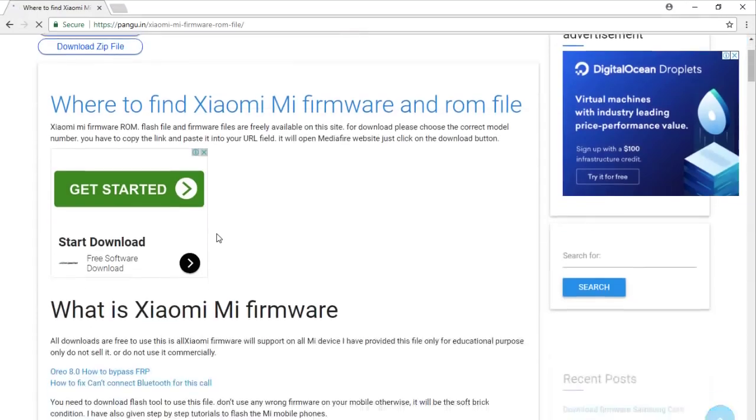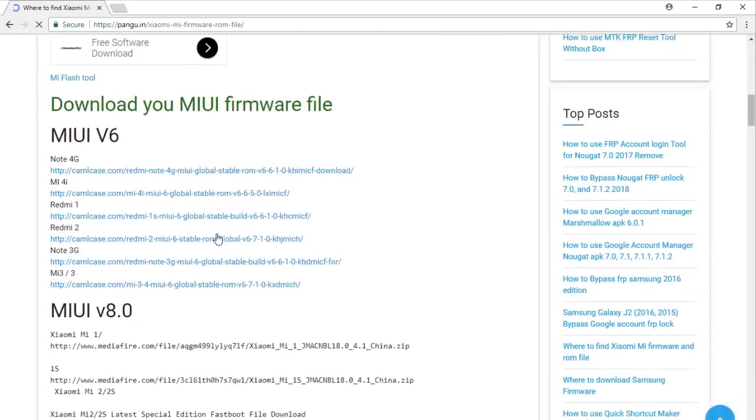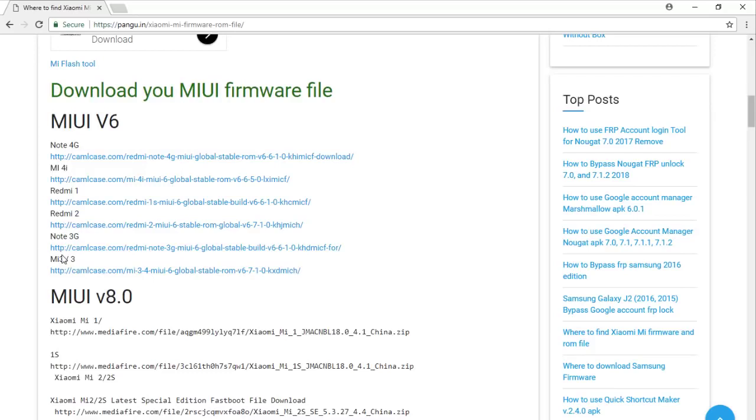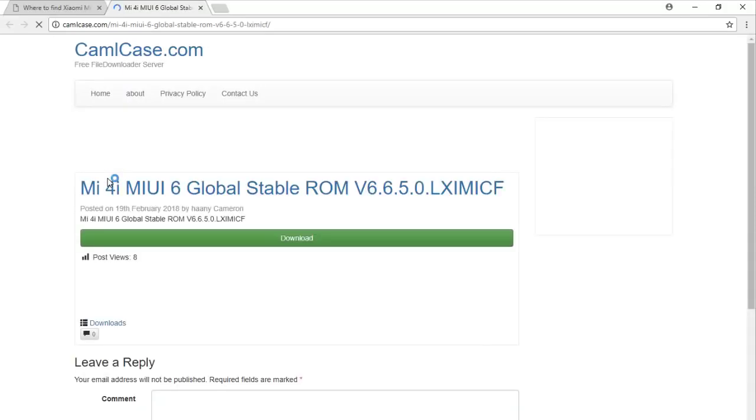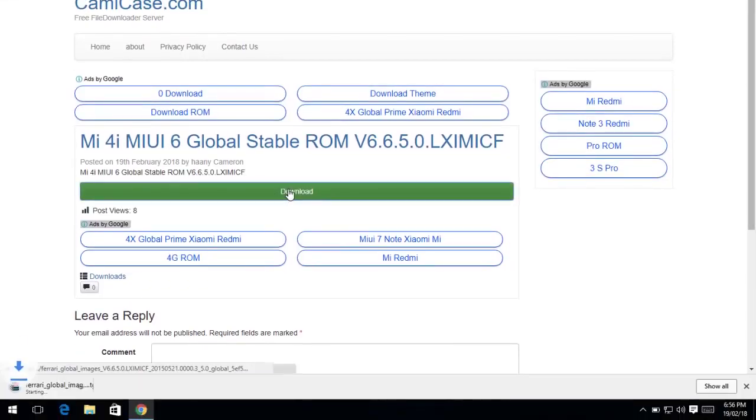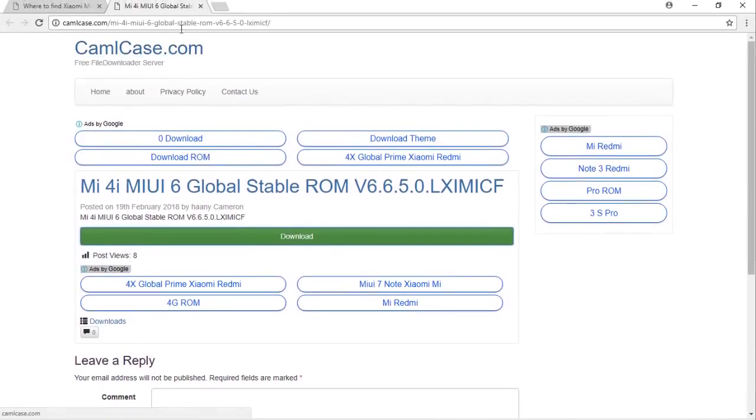You can see this solution is going to work in Mi Note 4, Mi 4i, Redmi 1, Redmi 2 Note 3G, and Mi 3. This is Mi 4i. Just click download. Now you can see the file is downloading.